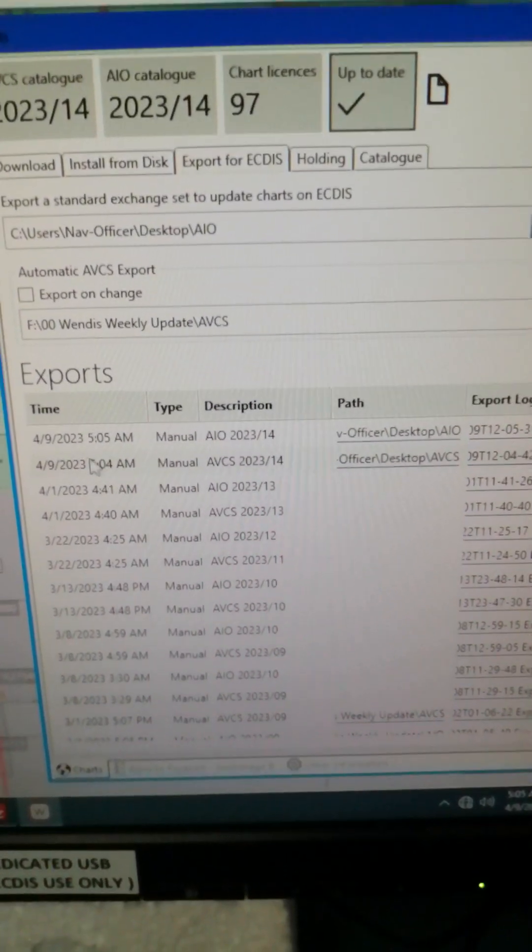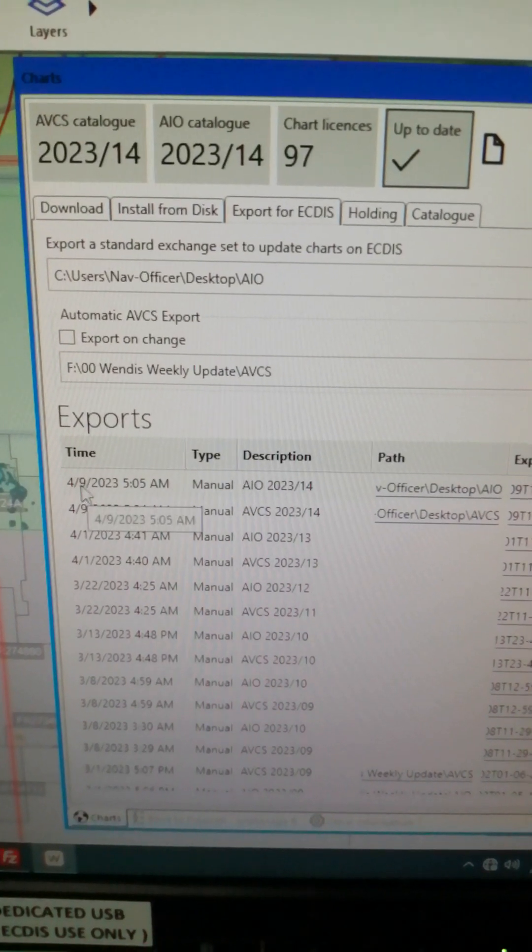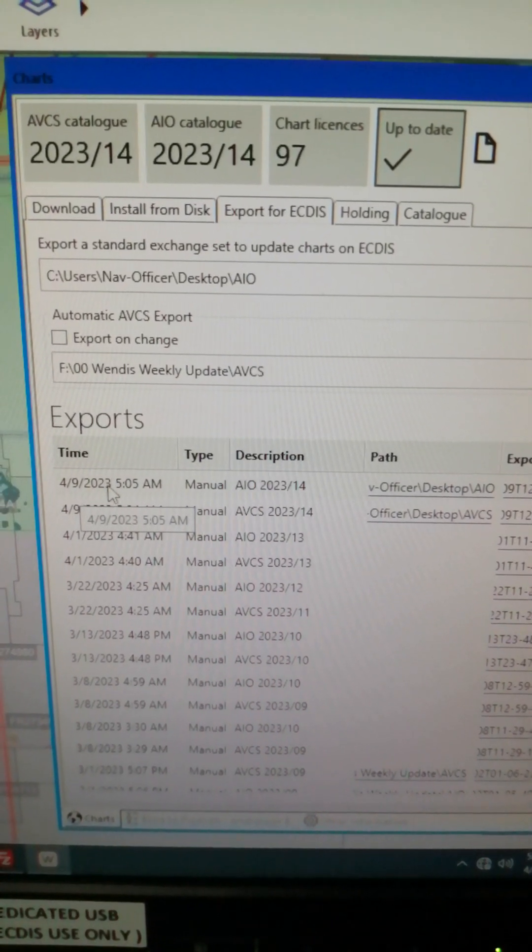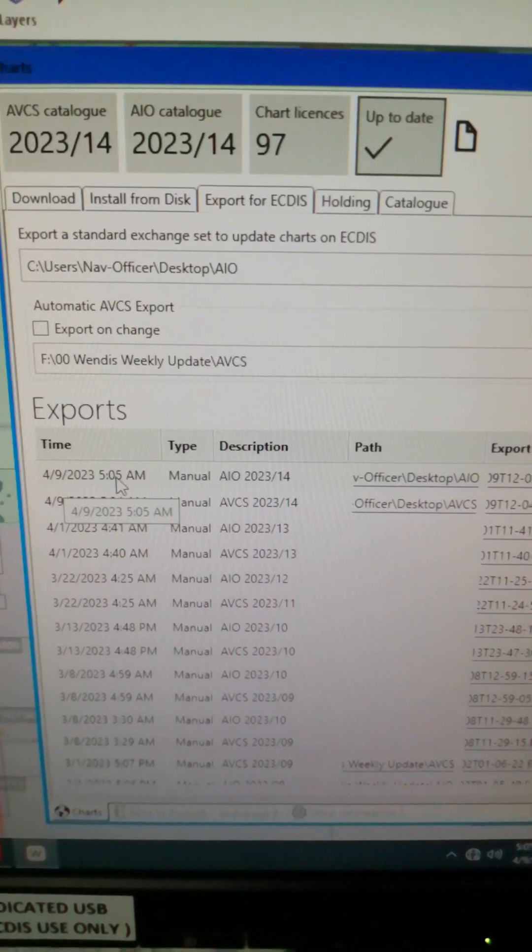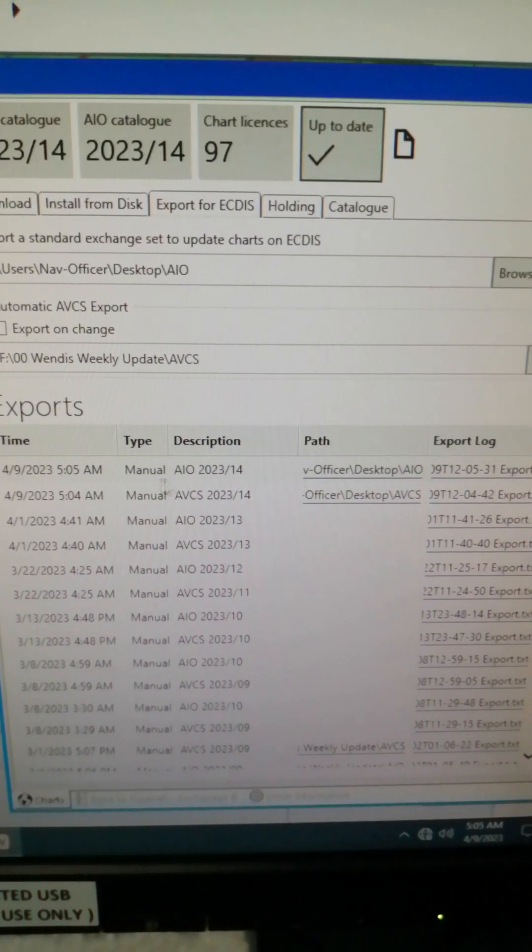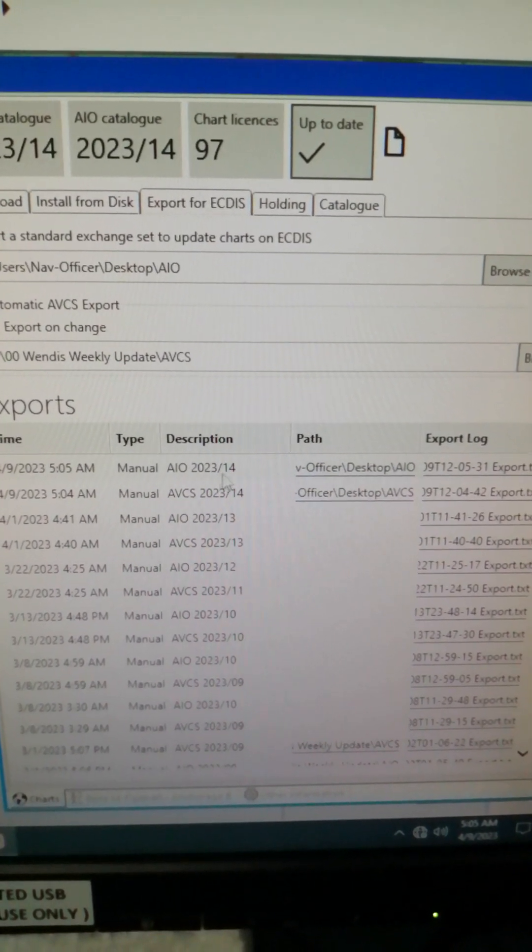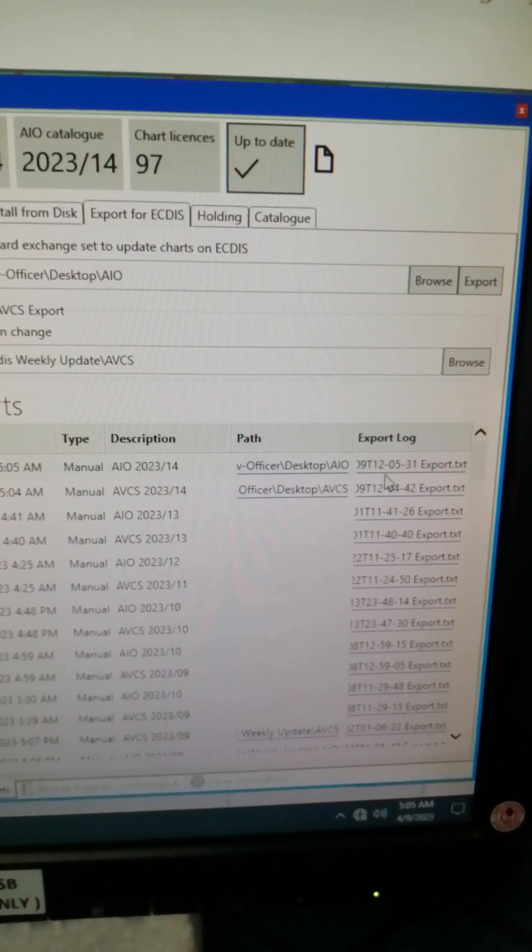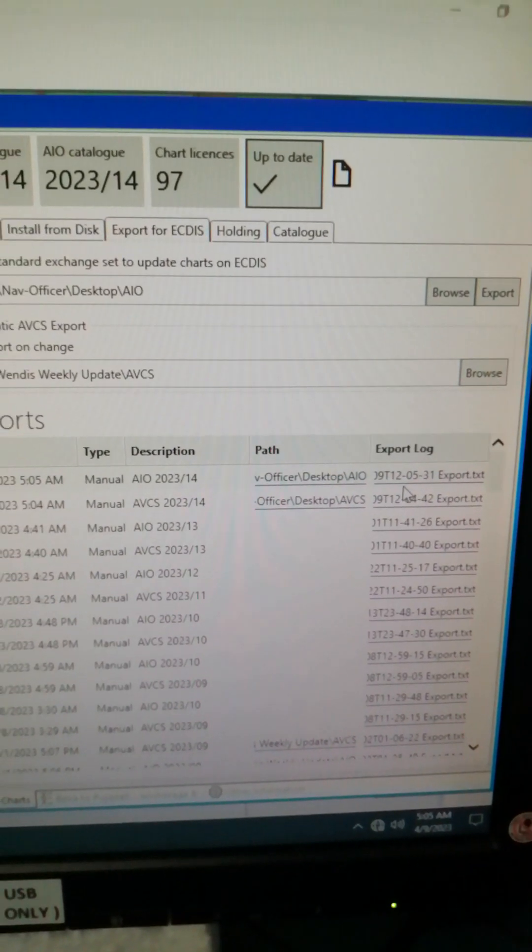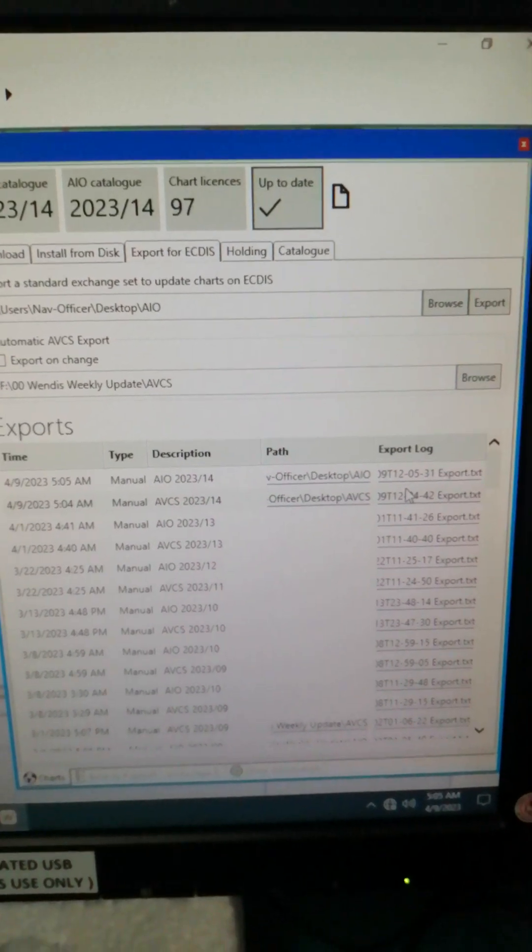Desktop AIO, go to the exports, April 9, 0505, AIO week 14. Export log is there, meaning it's already saved on your folders that you made on your desktop.